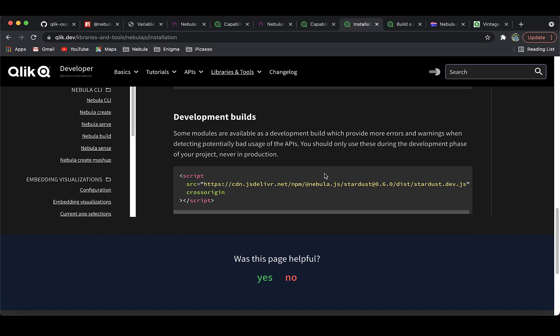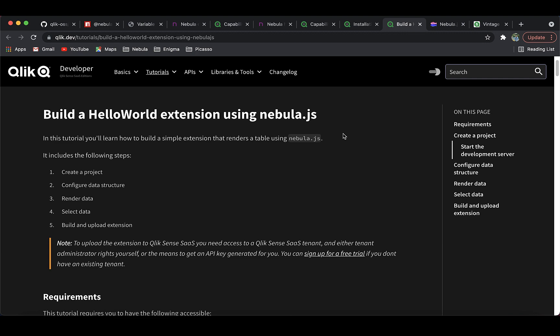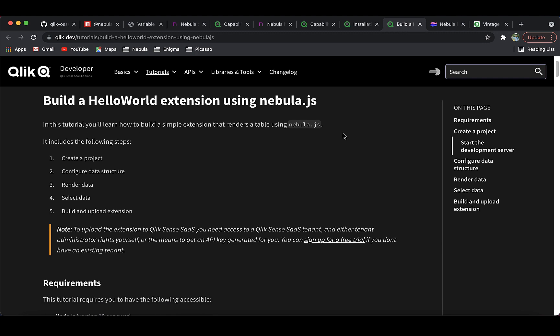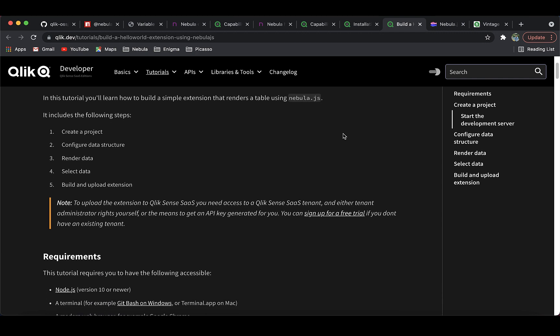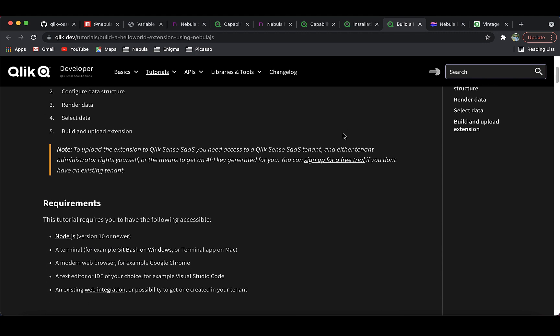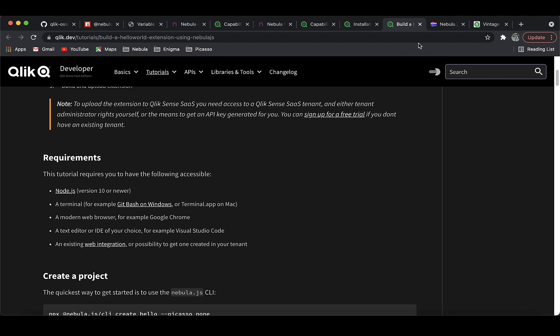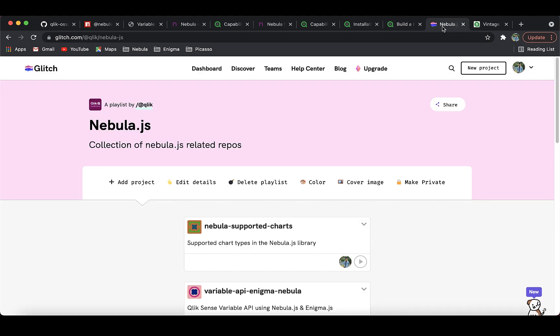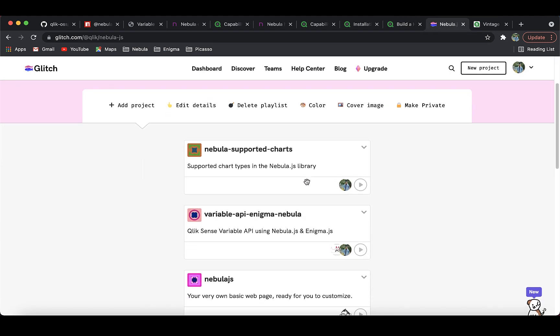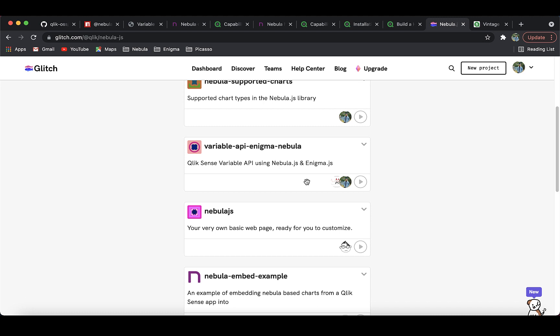If you're just getting started with Nebula, our developer portal Qlik.dev has some great beginner-level tutorials to help you out. We have also curated a couple of examples in our code sandbox, Glitch, so you can easily fork them and start with your own development.